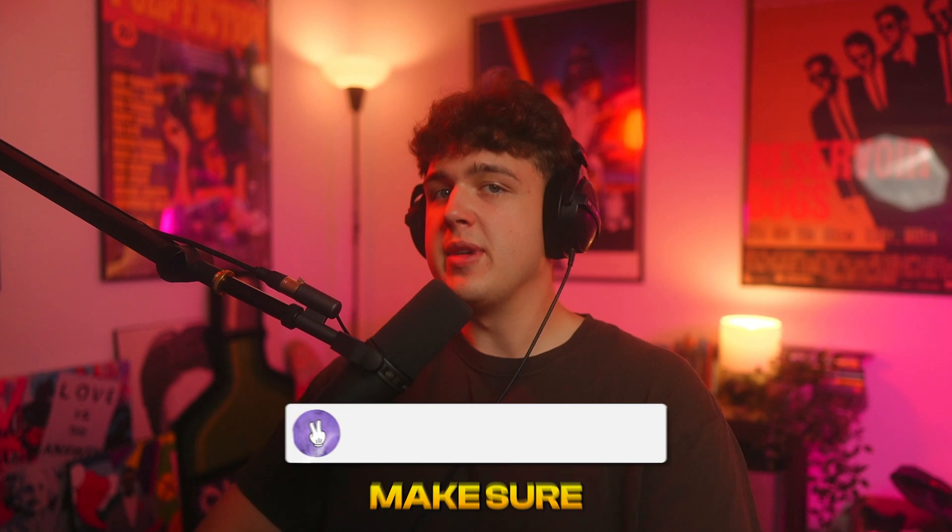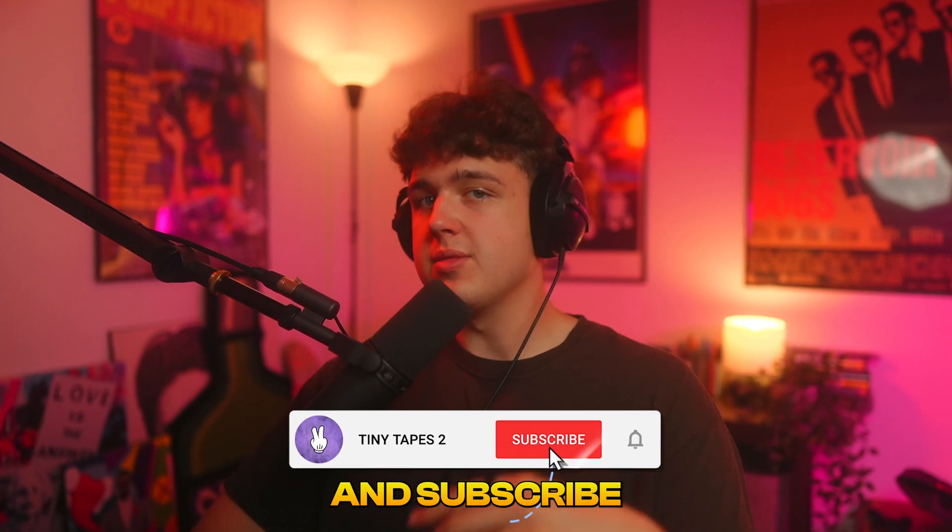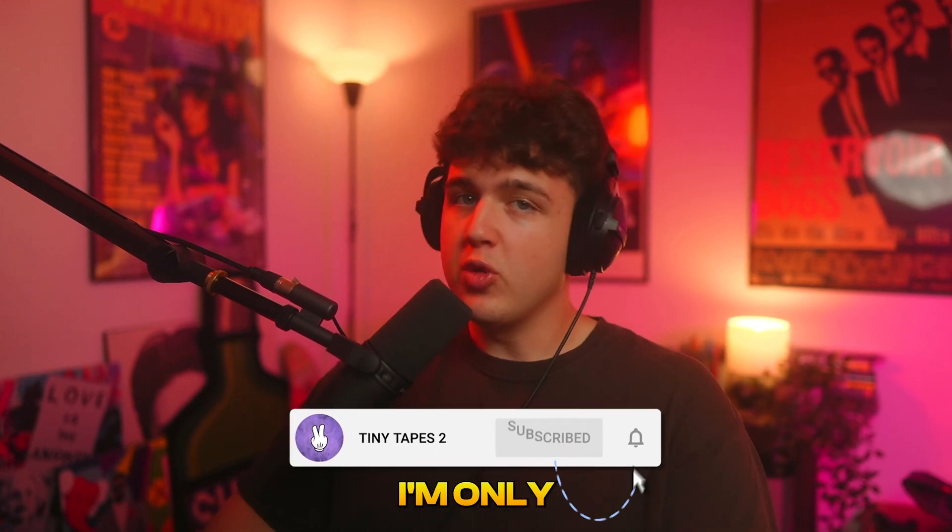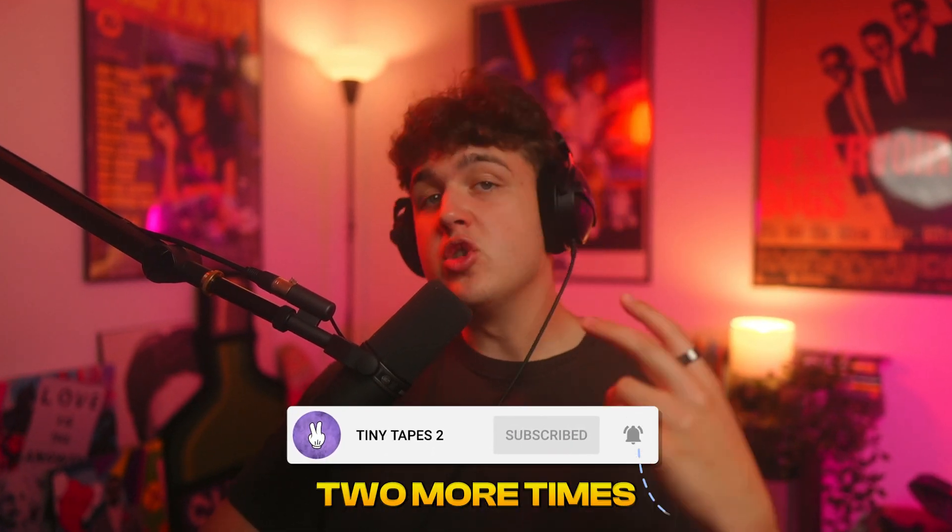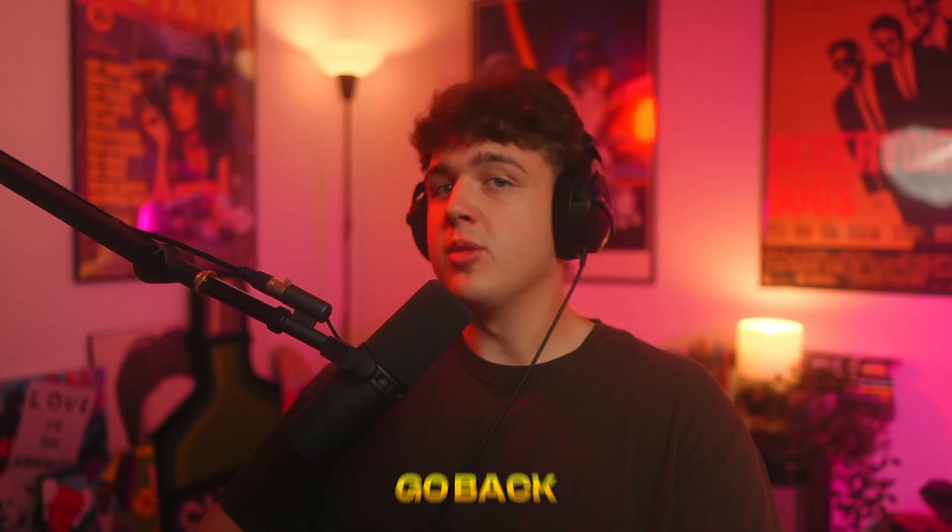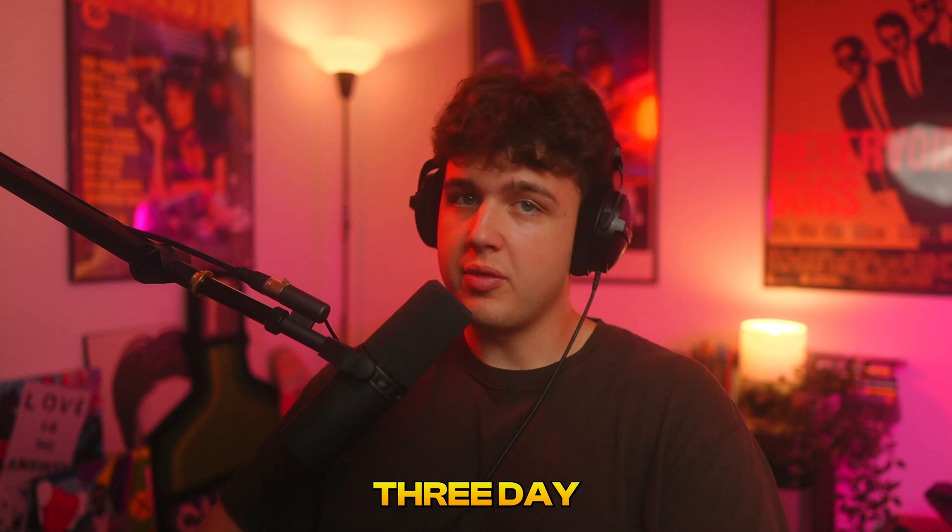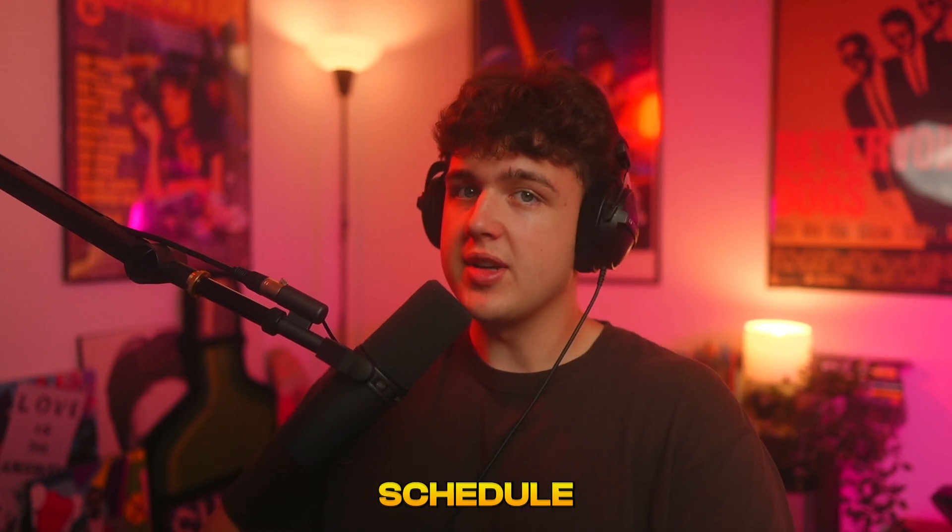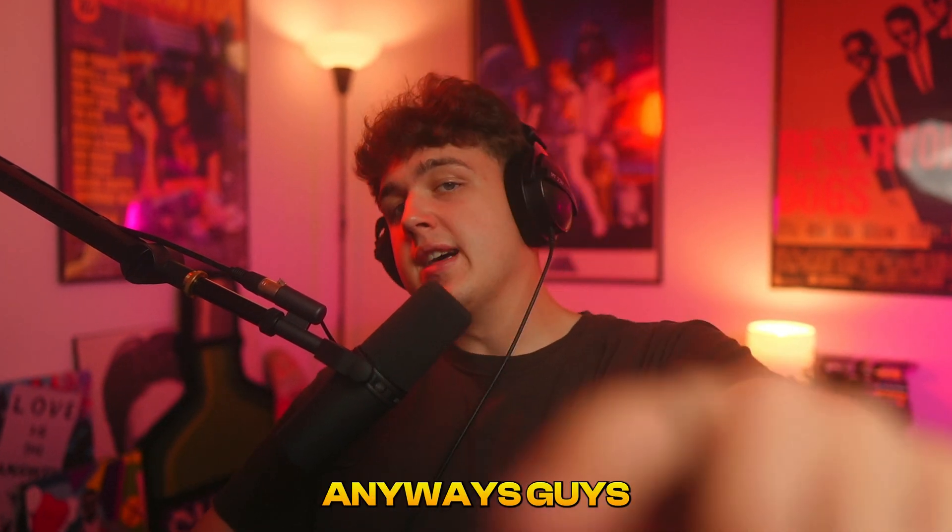Anyways, if you guys enjoyed this video, make sure to leave a like and subscribe. I'm only uploading daily two more times this month, and then we're going to go back to a regular three day a week upload schedule. Anyways guys, I'll see you tomorrow. Peace.